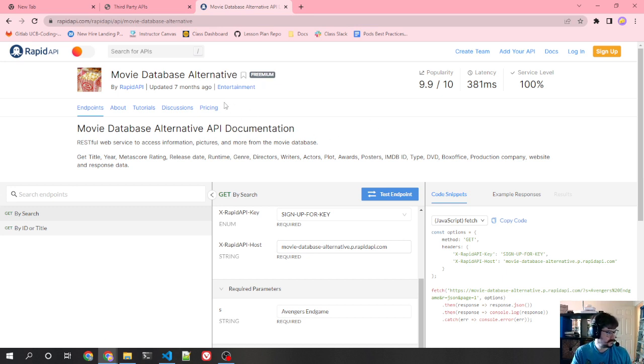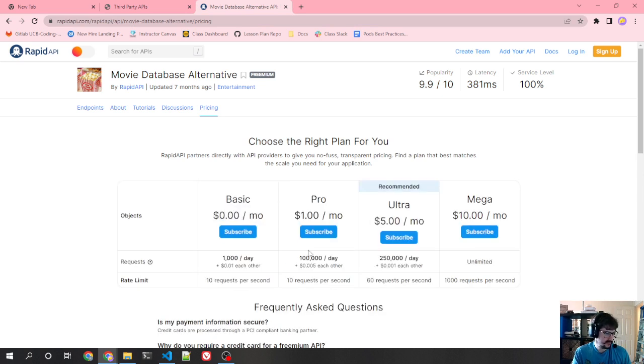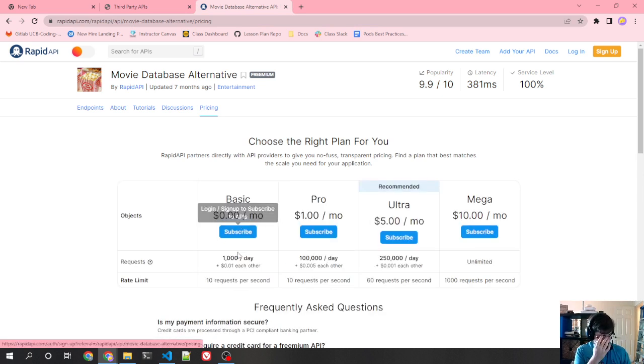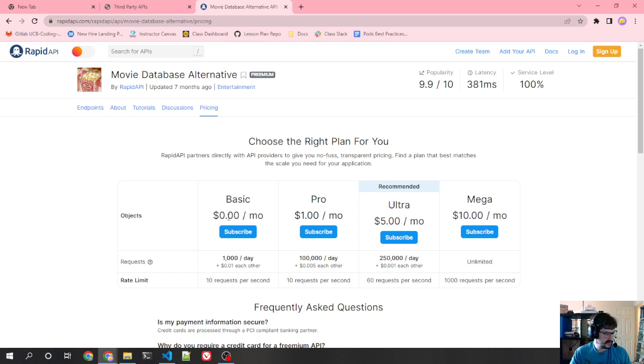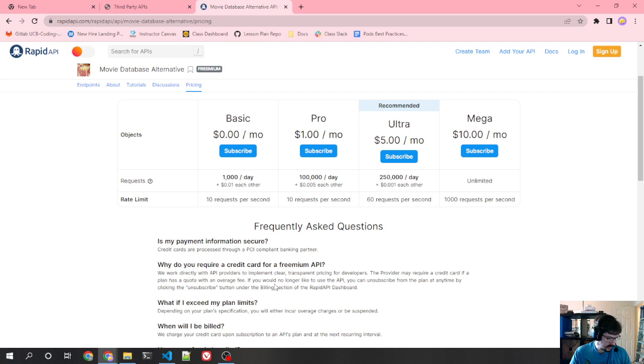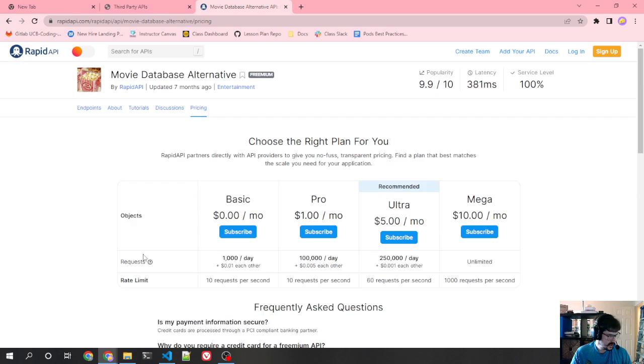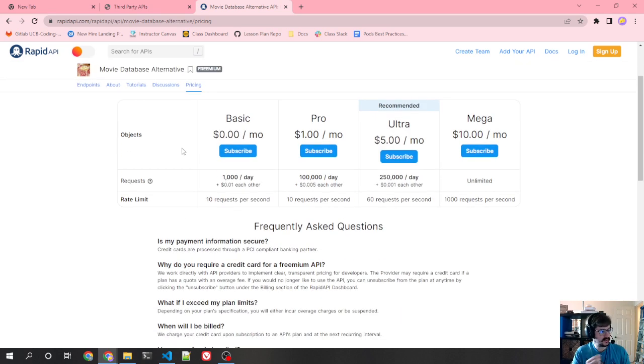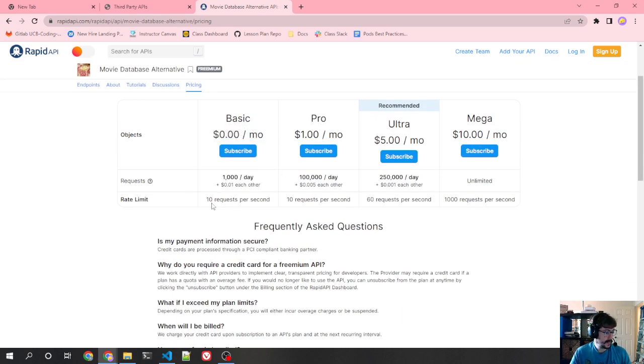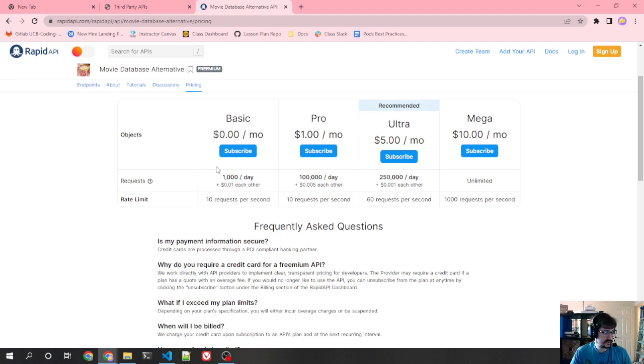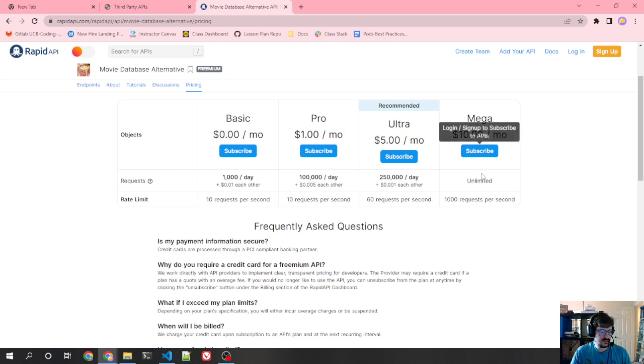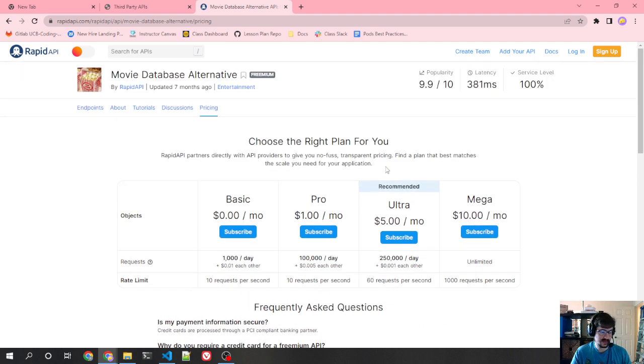Now this does cost some money if you want to use a lot of requests. So what they do here is if you subscribe with basic, they require a credit card for freemium API. I don't know if I want that. So you could see some of these, maybe we won't actually use this one, we'll just use it as an example. If you do a thousand a day, which isn't that bad, then it's a cent for everyone after that. Or you could pay them some money. This is actually not too bad for unlimited requests if you have a lot of people hitting your API for movies.